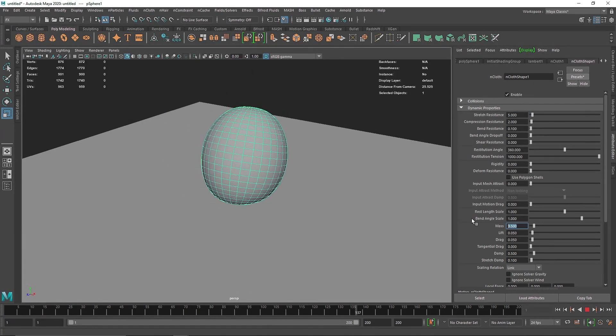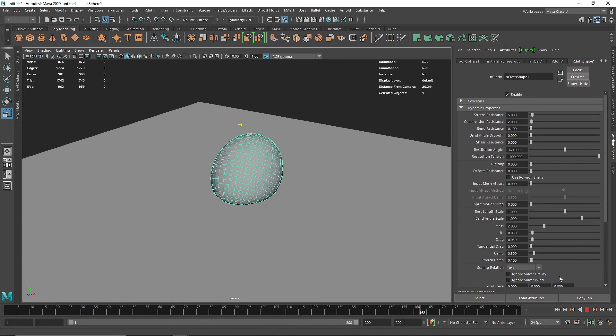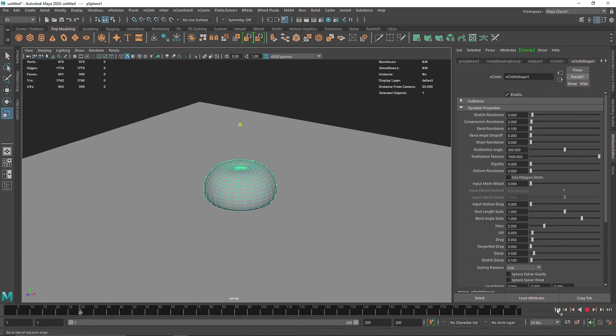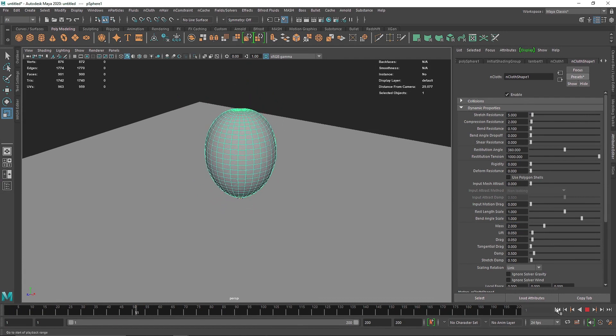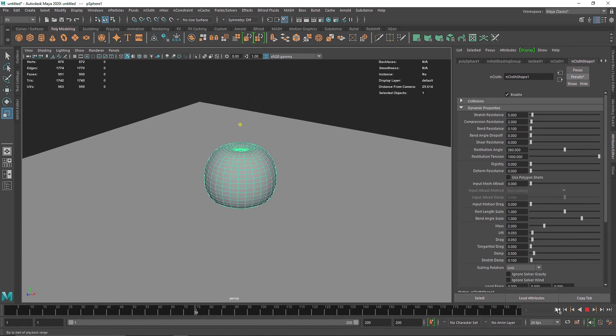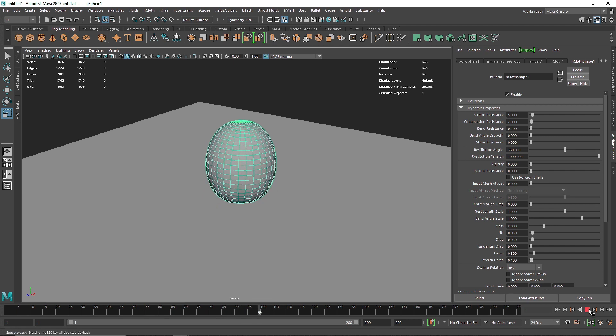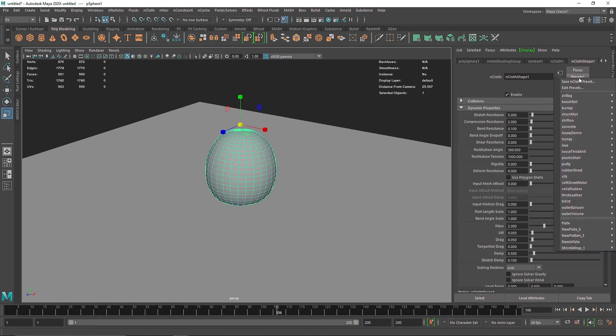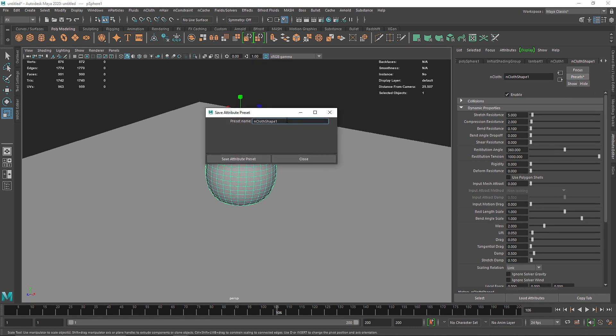Let's increase the mass so it's a bit heavy. All right, so there you go. Now we have this kind of thing and we want to apply the same thing to a lot of objects. So I'm going to go to my preset here and I'm going to say save nCloth preset. I'm going to name this, let's say new template.